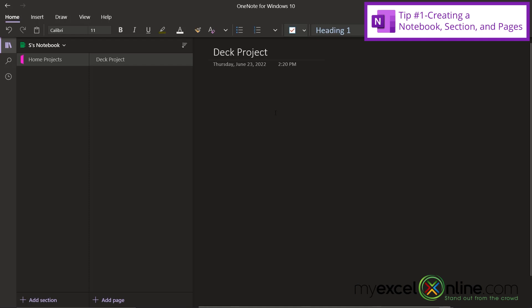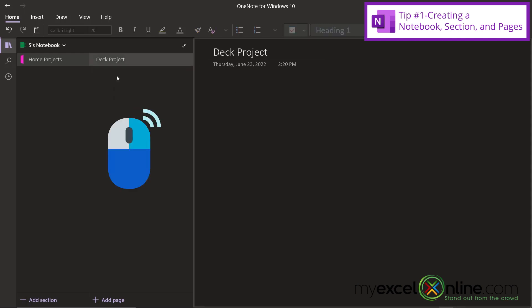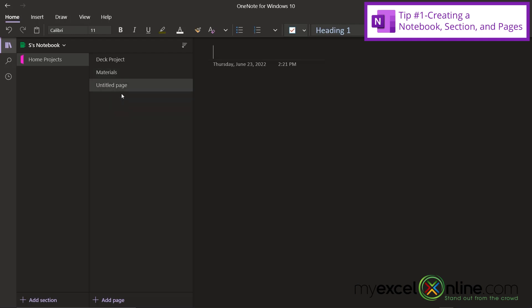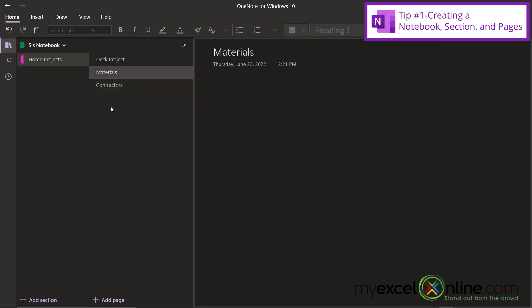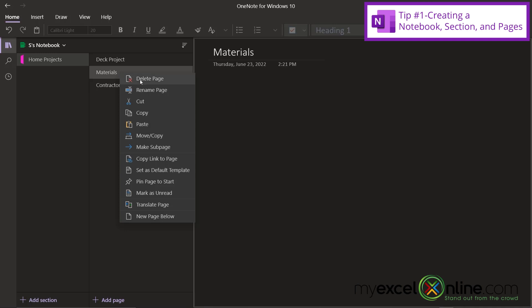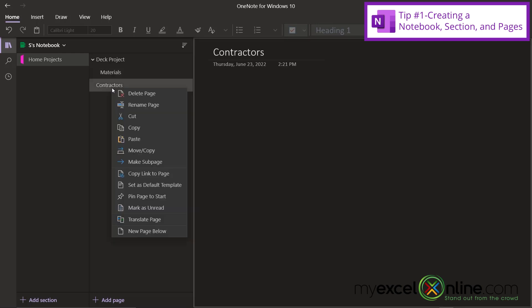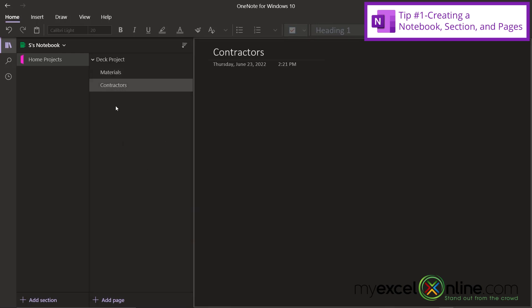But if I would like to organize my deck project even more, I could right-click down here and go to new page. And on this page, I could call this materials. And I could also create another page for contractors. And once I have those two pages on here, I can right-click on the first one and go to make sub page. And the same for my contractors, I can also right-click and go to make sub page. So now you can see up here that I have a home project up here on my section level. I have my deck project over here on my page level and I have my materials and my contractors over here on my sub page level.